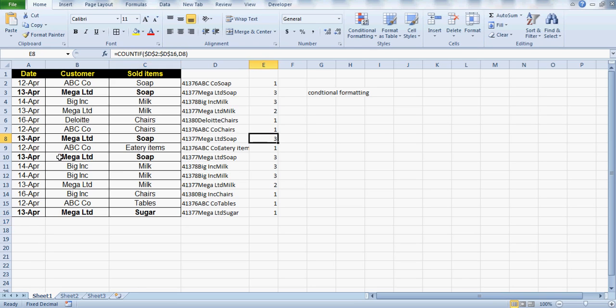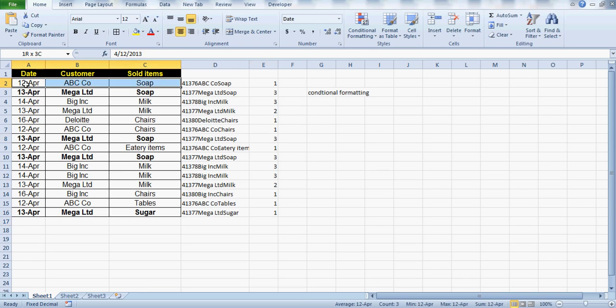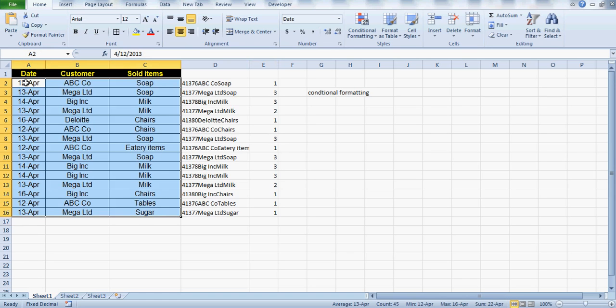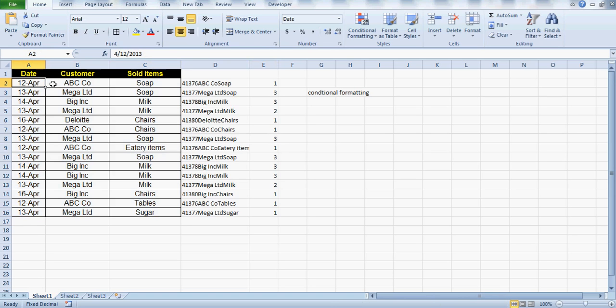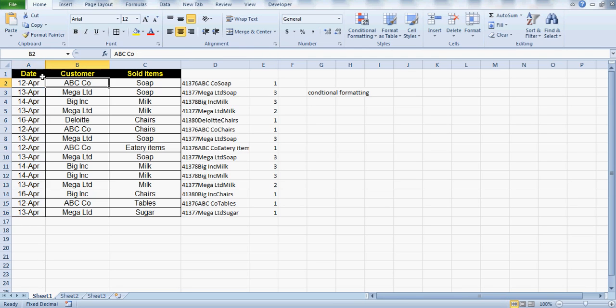If I change this to something like 'sugar', you can see that the count is actually getting reduced. What we want is: all those items which are getting repeated should be highlighted.